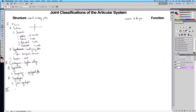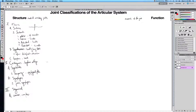The third structural type is synovial joints. These are the most common types of joints within your body, because your body is made to move and most articulations involve bone movement. They are also the most complex, and we'll talk about that in a little bit.